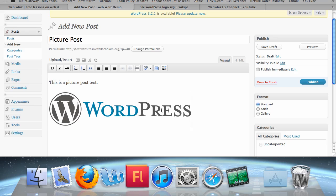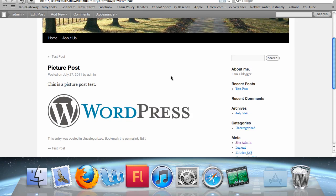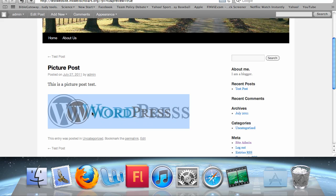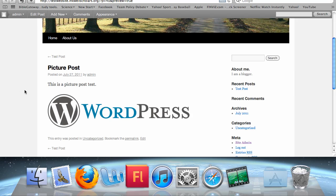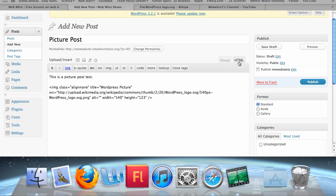What we see is that in the visual box, our picture has been added. If you click Preview, you will see how the picture will look once it's published. But we can see that this picture is too big. If your picture is too big or too small, you're going to have to edit the HTML code. Exit out of the preview and click HTML instead of Visual.